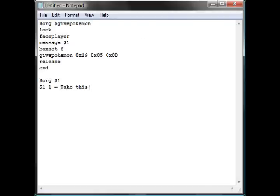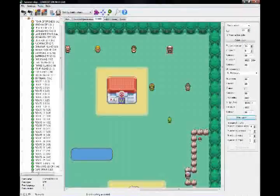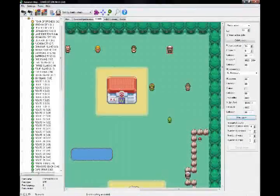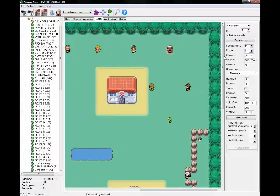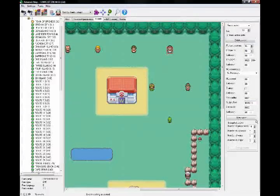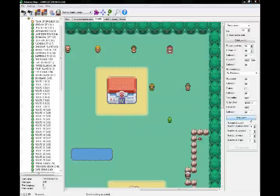I'm gonna go compile this and place it and I'll meet you in Advance Map. All right guys, I'm in Advance Map and as you can see I've assigned the script offset to my person. I'm just gonna change his picture number. Let's see, we have this dude here now.